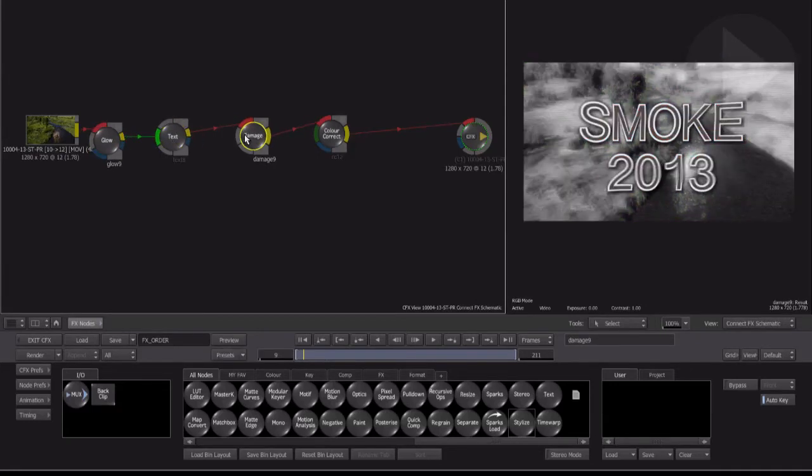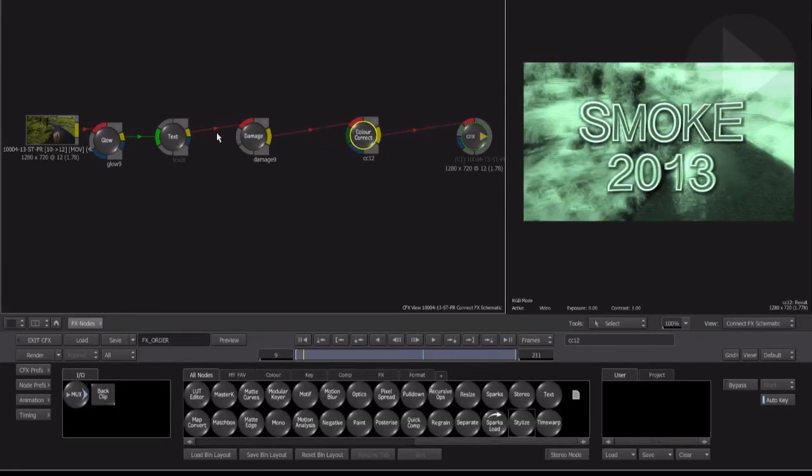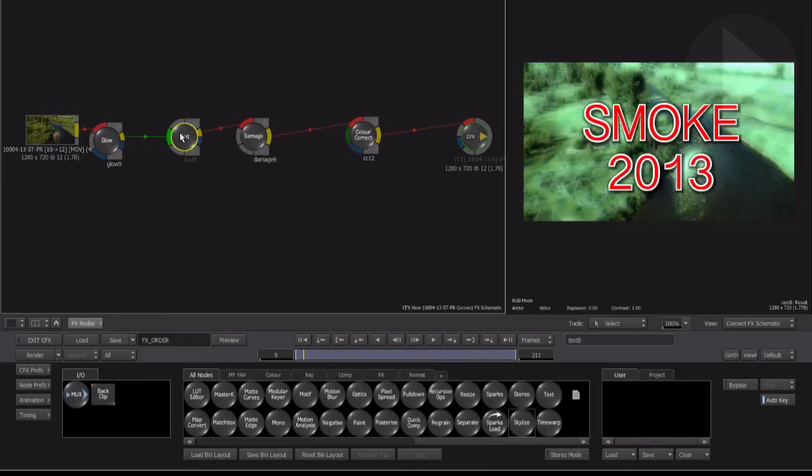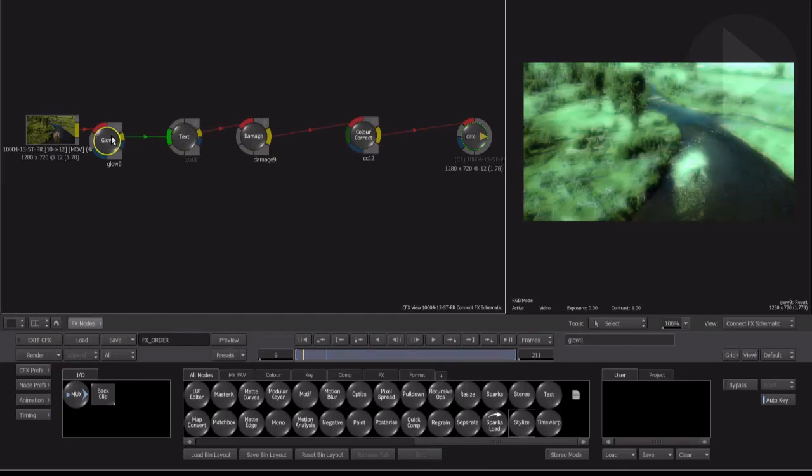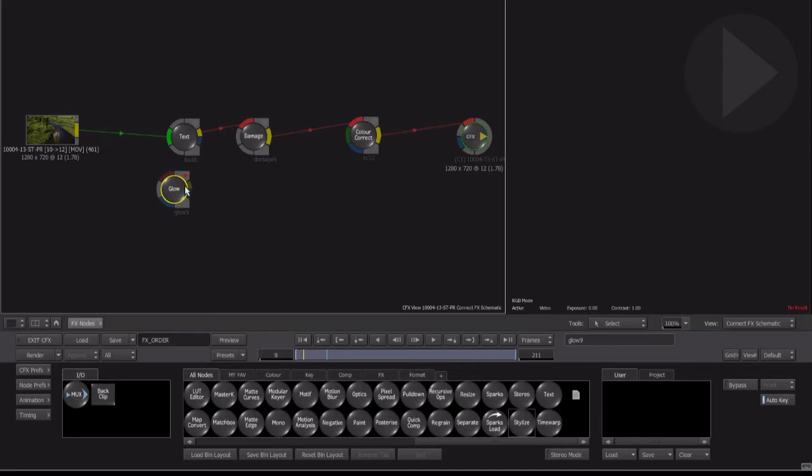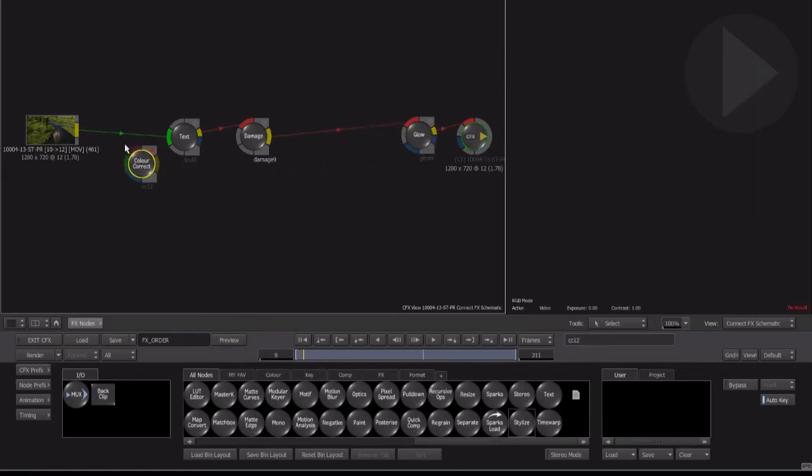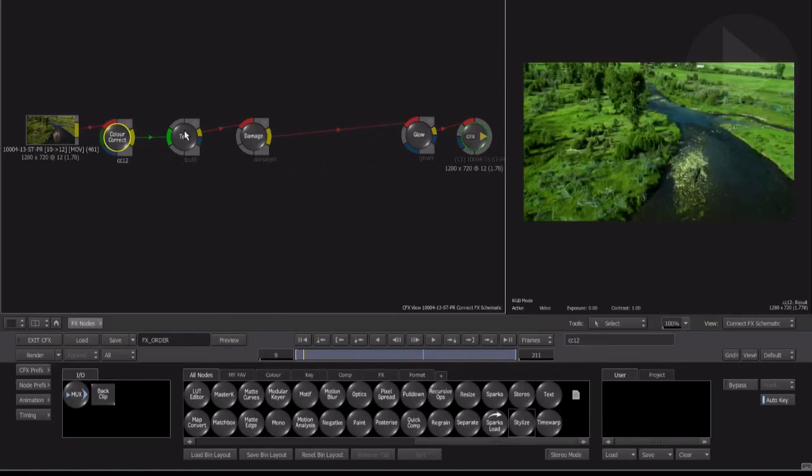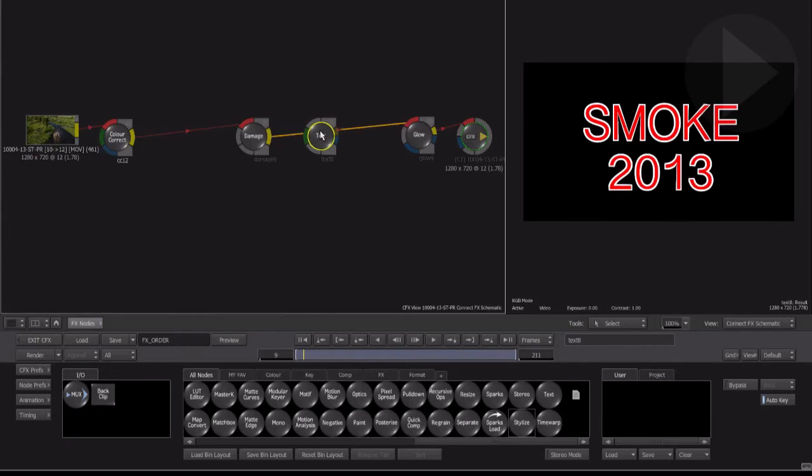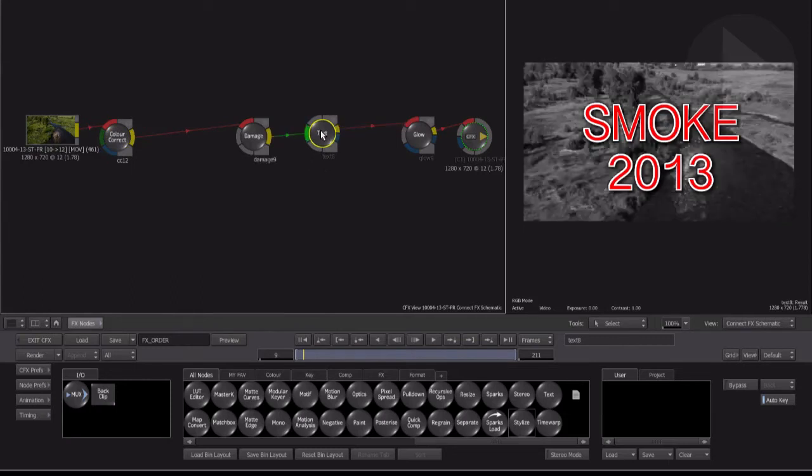Depending on where you place the node in the effect flow, it can completely change the appearance of a final result. Here in this example, the Glow node comes first and a number of effects are applied after it. By extracting this node and placing it last in the chain, the change in processing order can dramatically change the final result. This method of extracting nodes using Control and Option is a very fast way of changing the effect order while experimenting with different ideas.